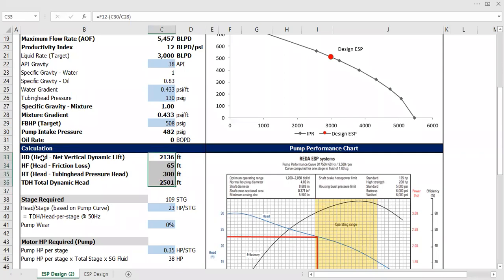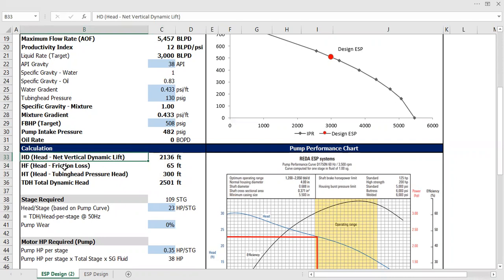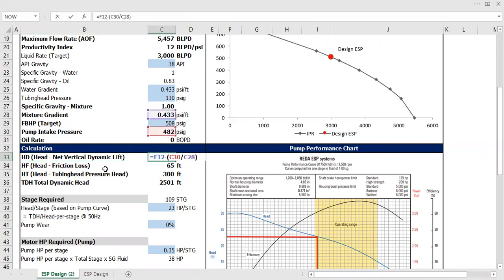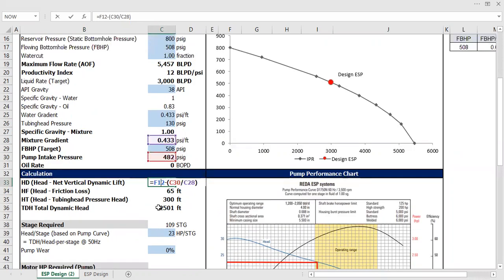First is the head in terms of net vertical lift. You can open your textbook, it's already there. And the calculation is this one, so the net vertical dynamic lift will be...